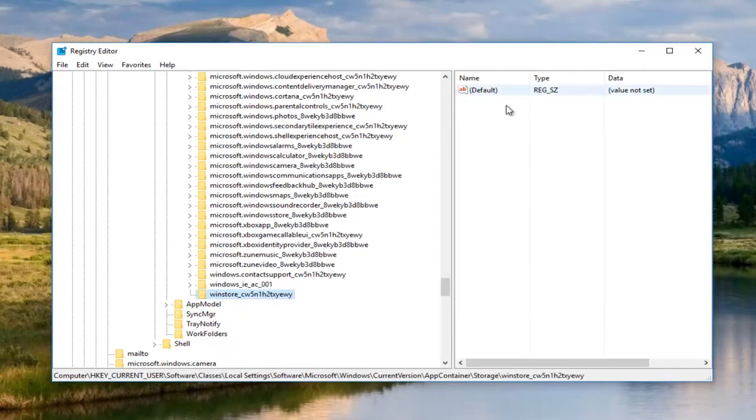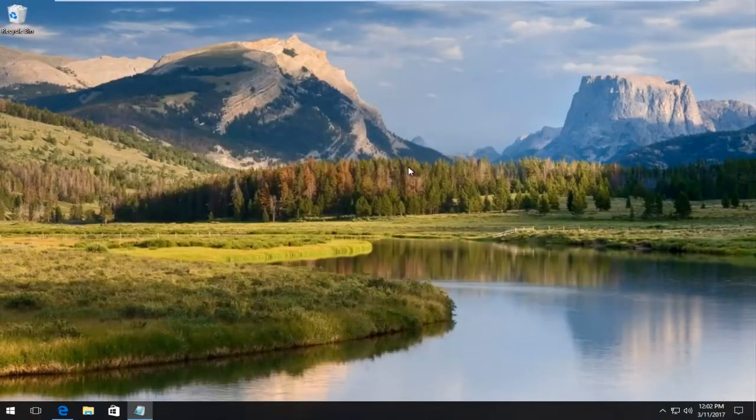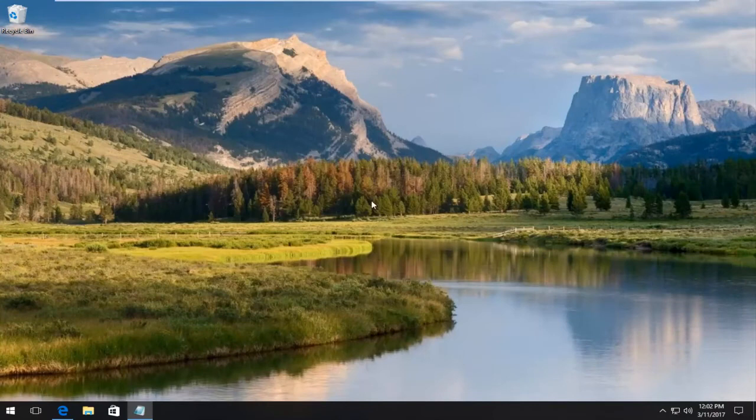You don't have to change anything on the right side here. All of that's fine. At this point, we can close out of the registry editor.